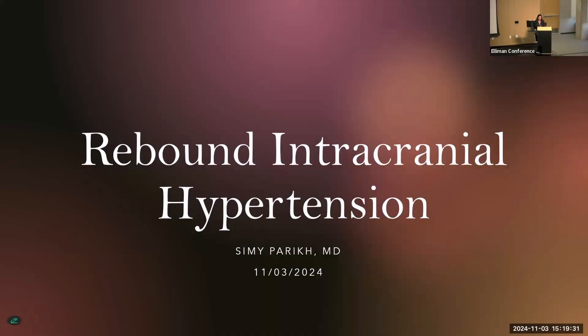Thank you, and I want to thank the Spinal CSF League Foundation and Dr. Callan for inviting me to talk with you today about RIH, or rebound intracranial hypertension.